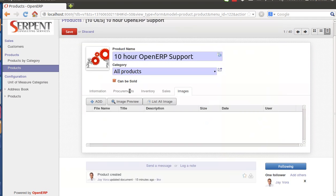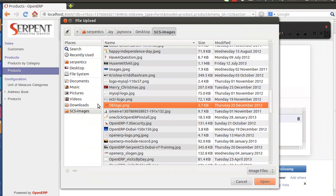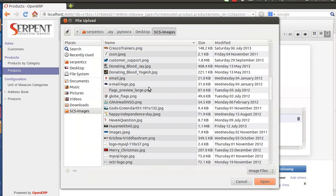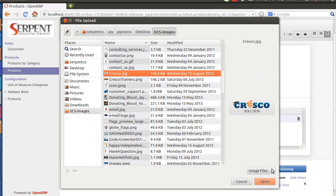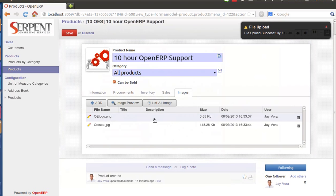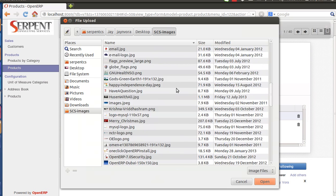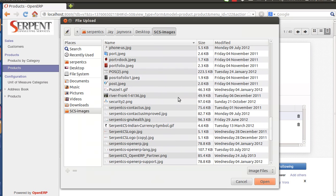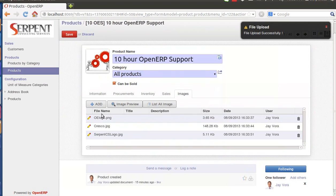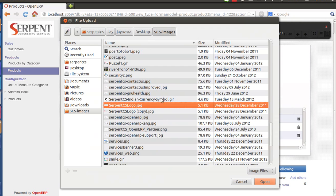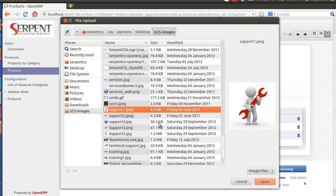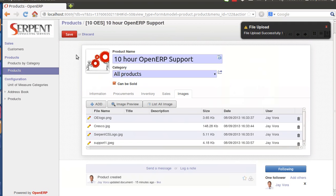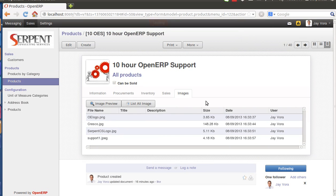Upload it. Second I should be adding a logo of Cresco Solution, that's the one. Third one I'm adding the logo of Serpent CS itself, that's number three. Last one let's say I'm adding image of support.